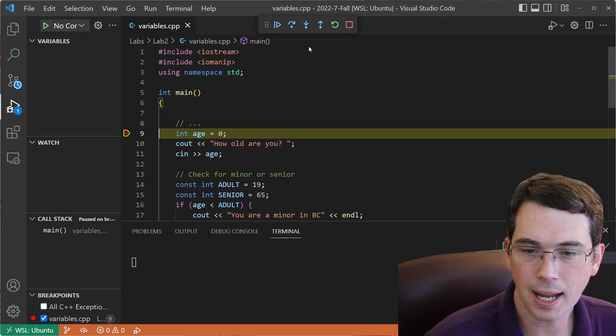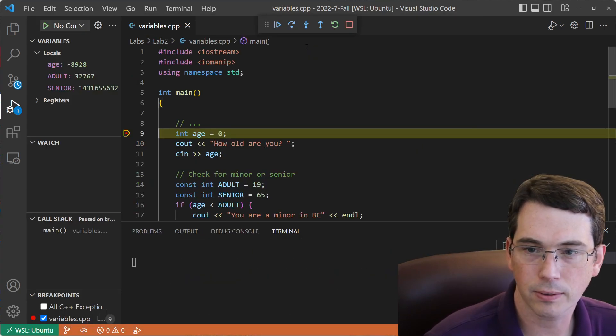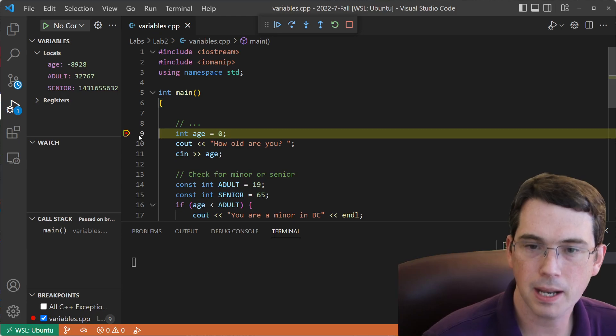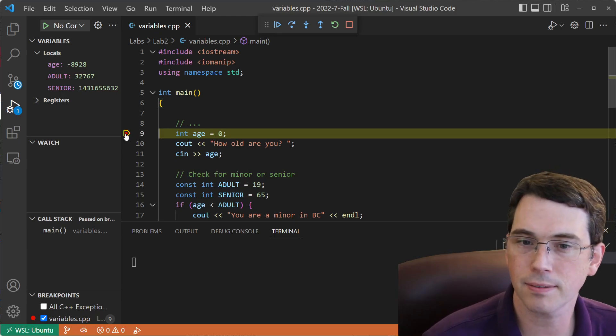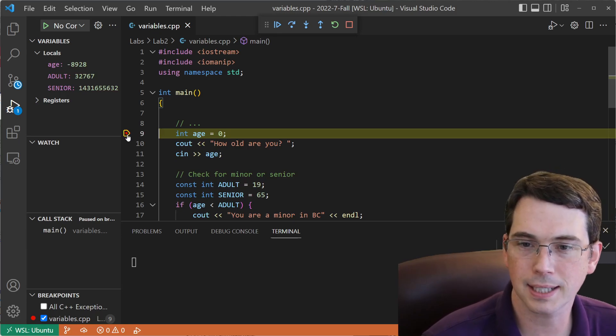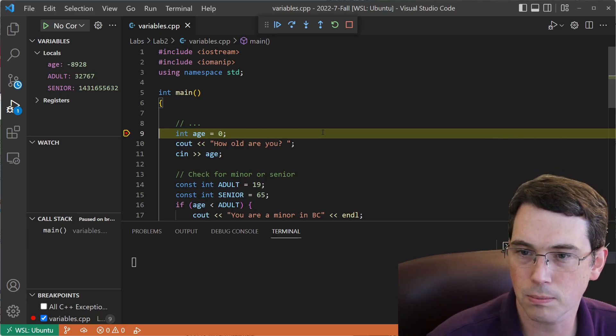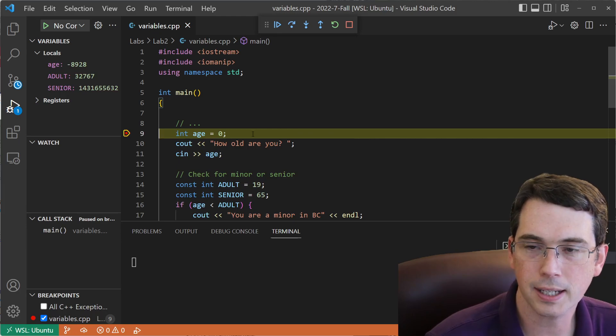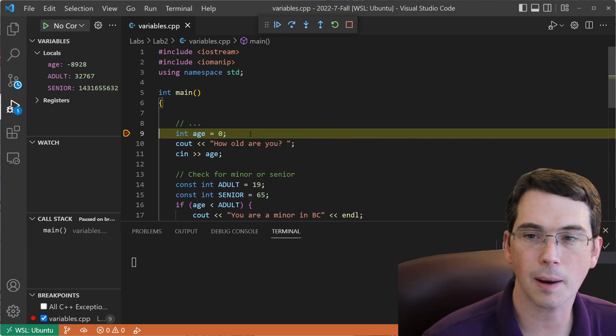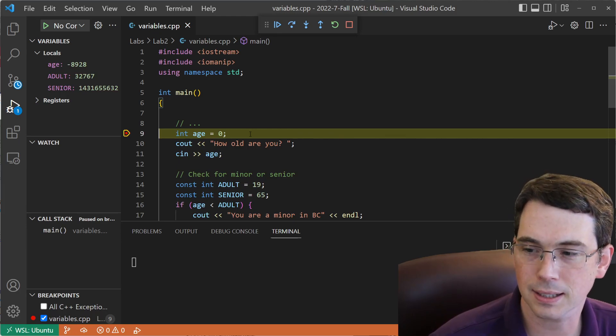And now it's able to compile and run my program. Now because I have a breakpoint set in my program, we can see that it's got this yellow bar that indicates that it has stopped while running this line of code.